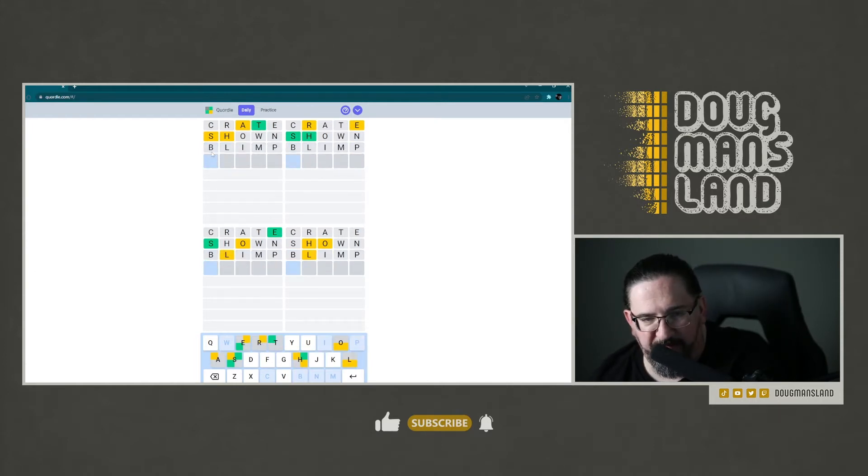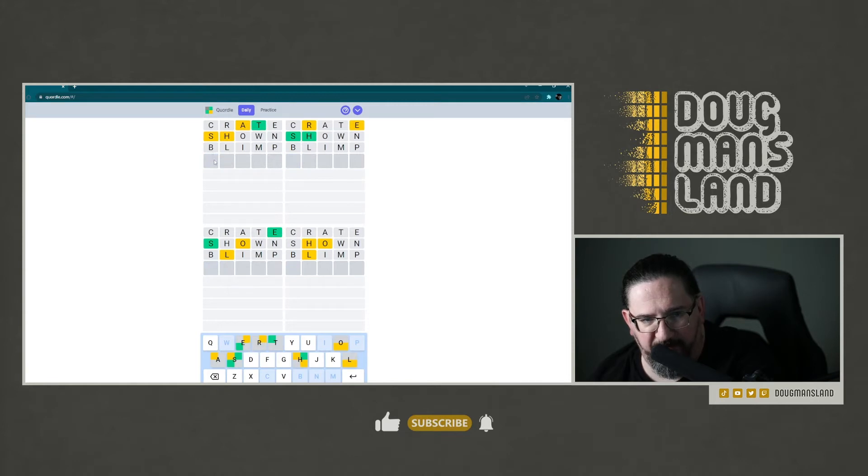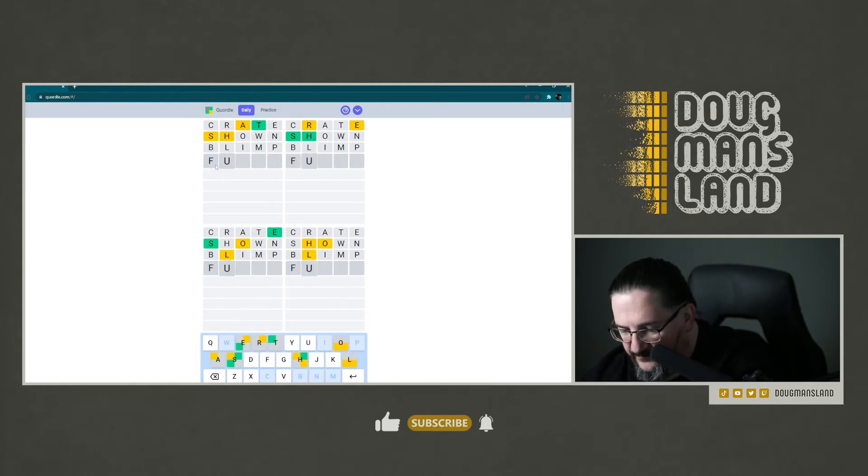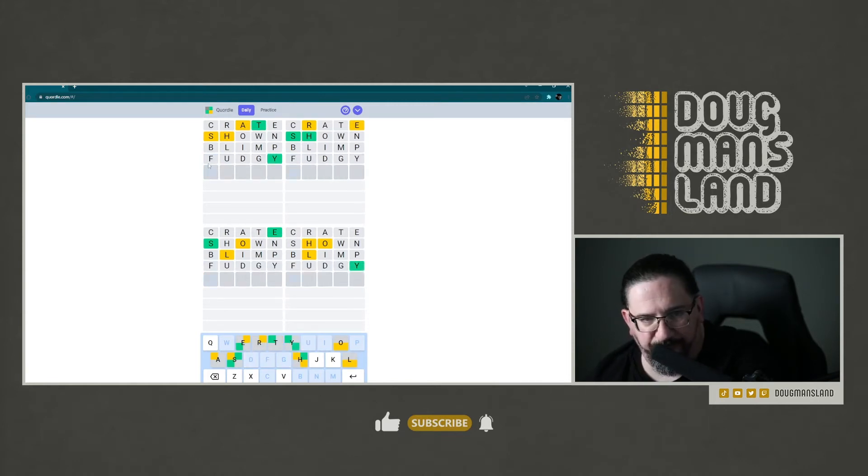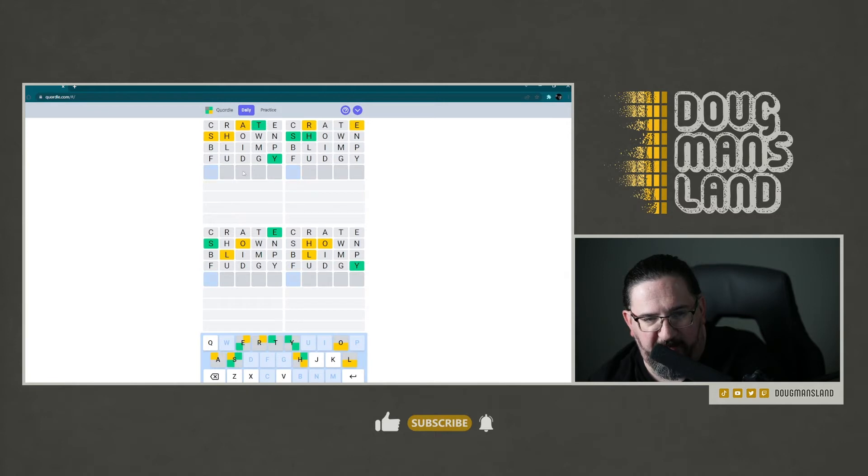Blimp didn't get as much. I think we're going to actually this time just go ahead and do fudgy, do all the guesses. All right, well, let's go to the upper left first.